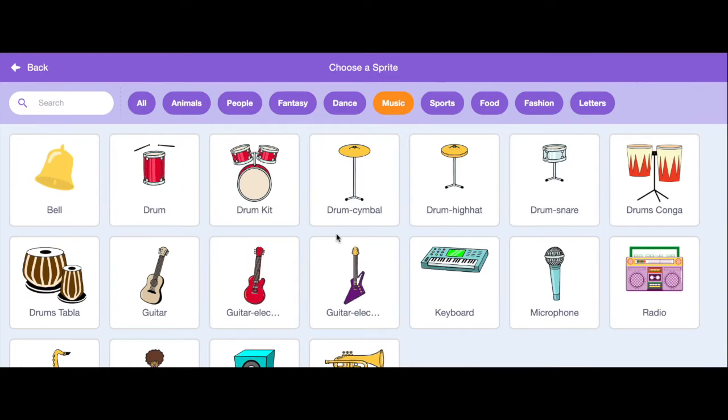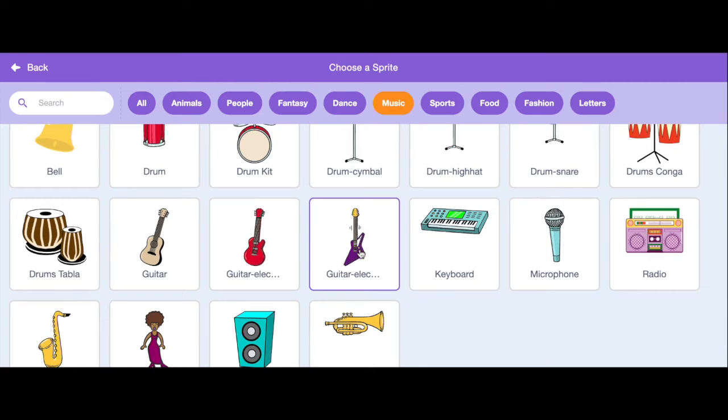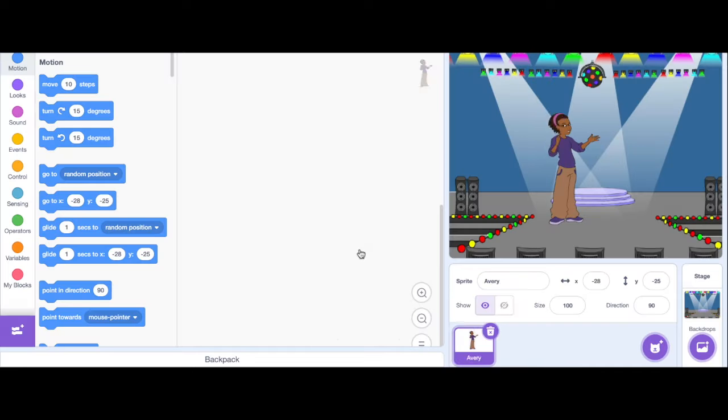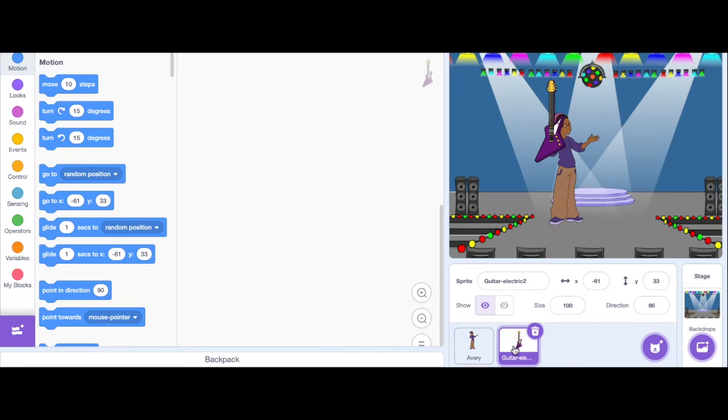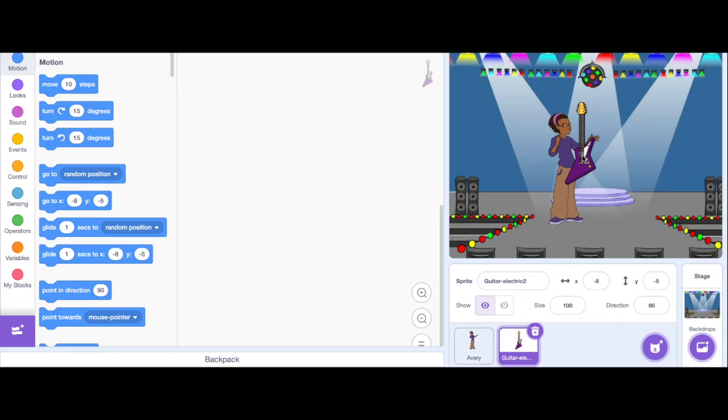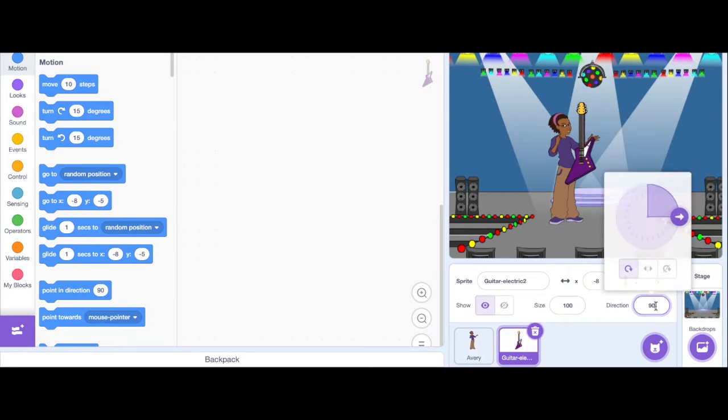I'm going to add another sprite and I want to choose a musical instrument. I'm going to try to find an electric guitar that might match. I'm going to put my electric guitar right here.